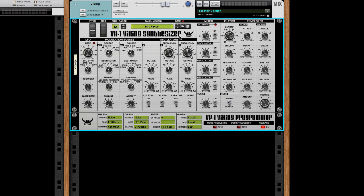This is an amazing synthesizer, but my main point of criticism was always that we are not able to overload into the filter section as much as we could on the original hardware.